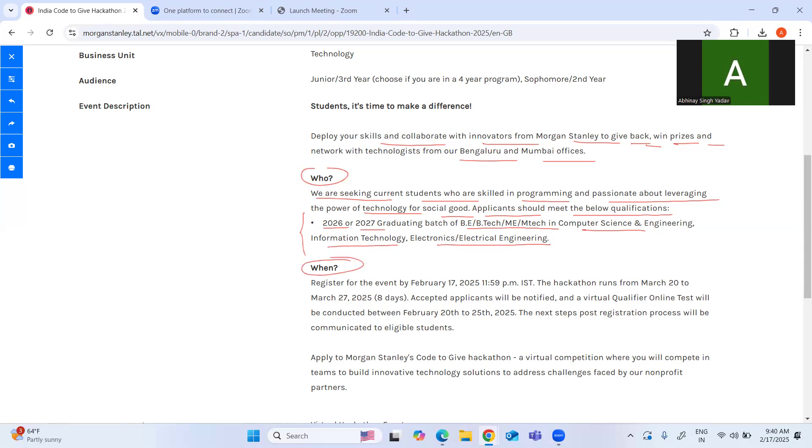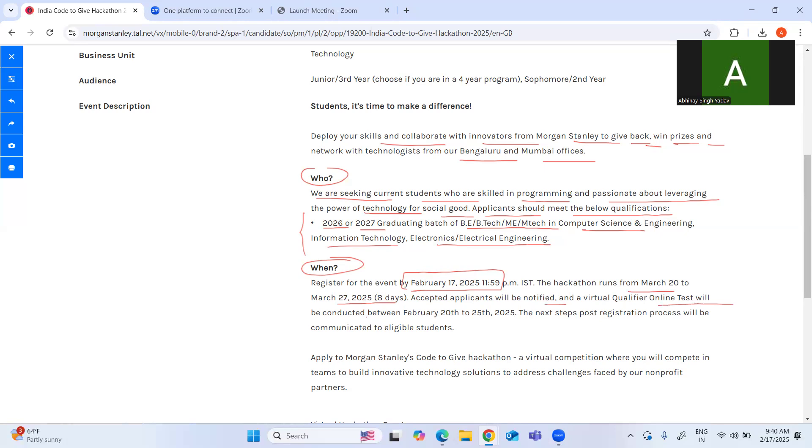The hackathon runs from March 22nd to March 27th, which is an eight-day time period. Accepted applicants will be notified and a virtual qualifier online test will be conducted between February 20th to 25th. Next steps post-registration process will be communicated to eligible students only.